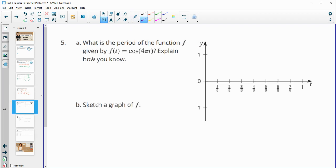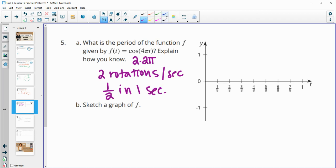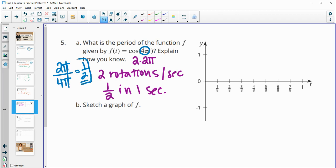Number five: what's the period of the function given by cosine of four pi t? You can look at it as the number of rotations in a second by rewriting it as a number times two pi, where two pi is one rotation. That gives two rotations per second. Alternatively, the normal period of cosine is two pi divided by the inner number, so two pi divided by four pi. The pi's cancel and you get two-fourths, which equals one-half. So the period is one-half.